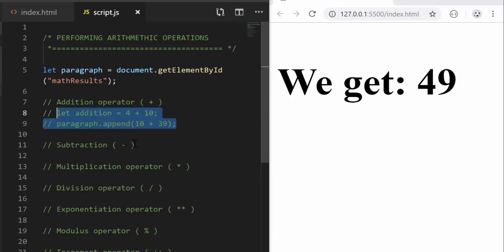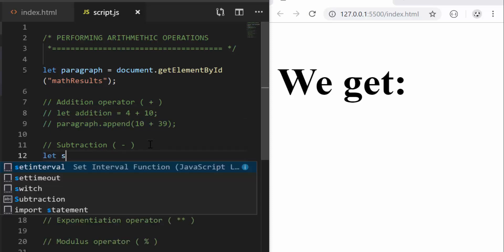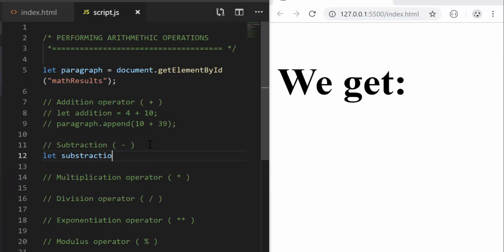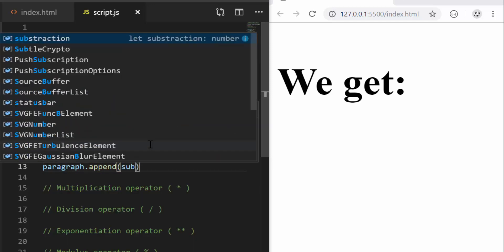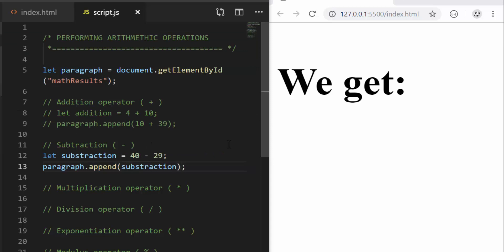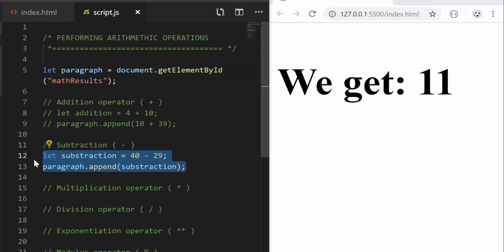Now let's do the same thing for subtraction. Let's do 40 minus 29 — we should get 11. I'll call paragraph.append and we get 11 here. I just want to show you that all these basic operations in JavaScript scripts are possible and they are allowed.